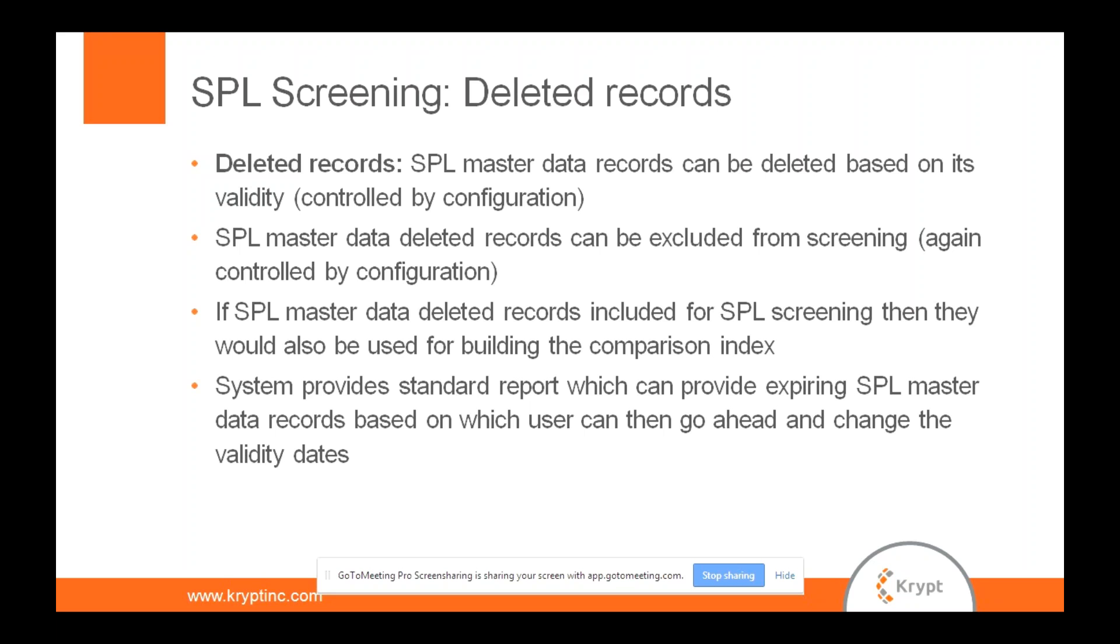It depends on your business, it depends on the system. Some of these can play a vital role in how your business community would like the system to do the SPL screening. Also, it can play a vital role as far as the system performance is concerned because SPL is one area where it takes quite a lot of workload from the system.